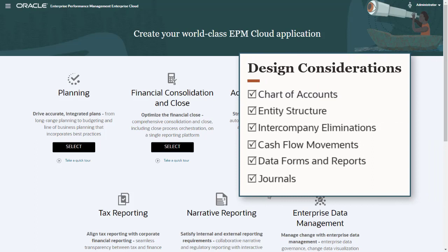Before you create your business process, decide what information you need to include and how you want it organized. How will your chart of accounts be organized? What's the entity structure for your organization? Do you need to eliminate intercompany transactions?